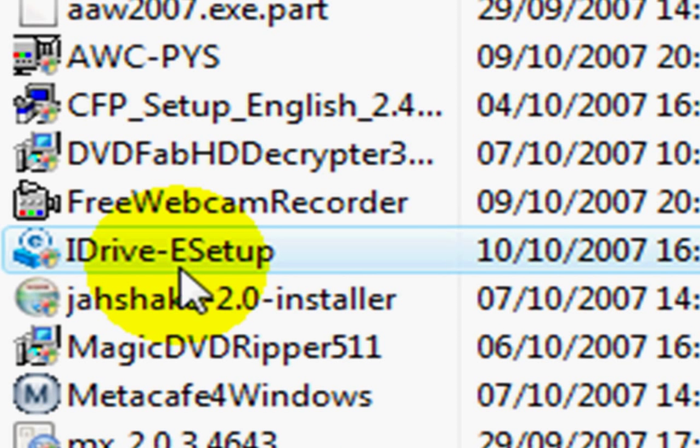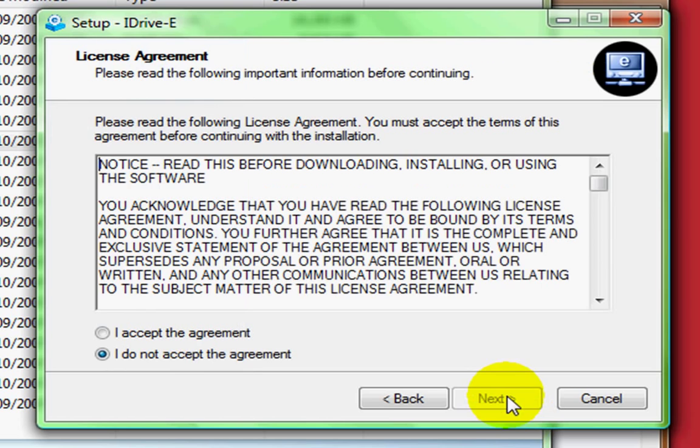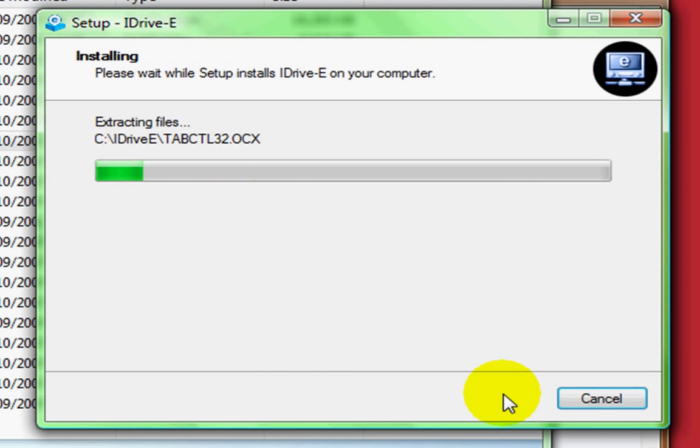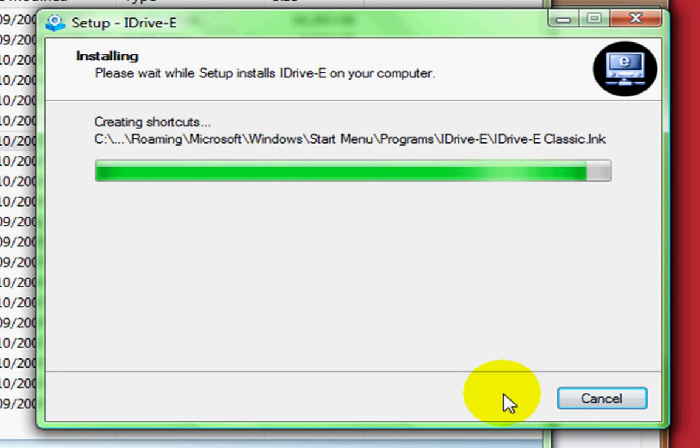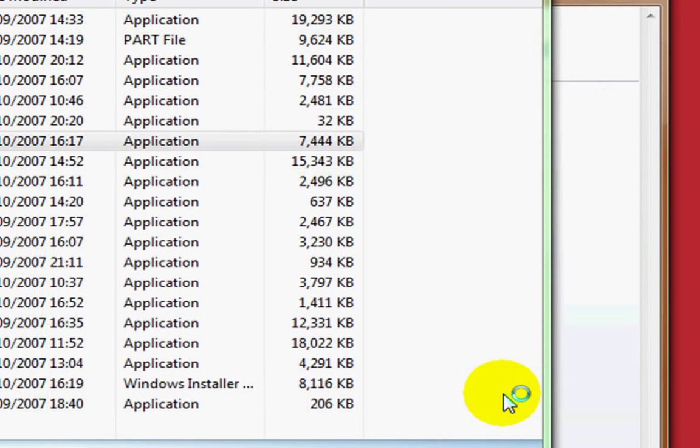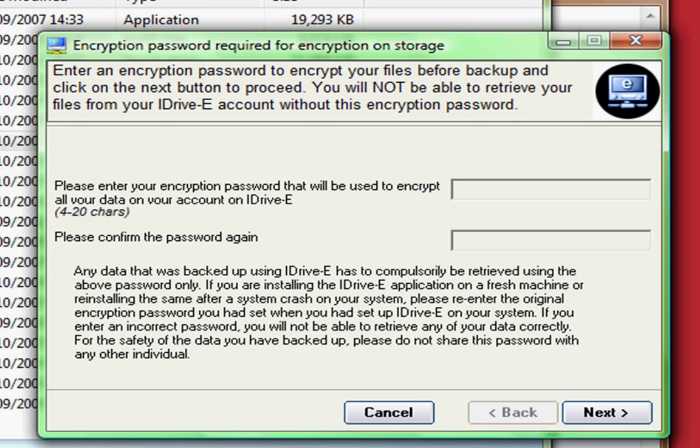And then if you have Windows Vista, use your account control, but you can't see it on this video because it's on a different layer. Just click continue. And then click Next, Next, I agree, Next, Next. And then just wait for it to install all its files.